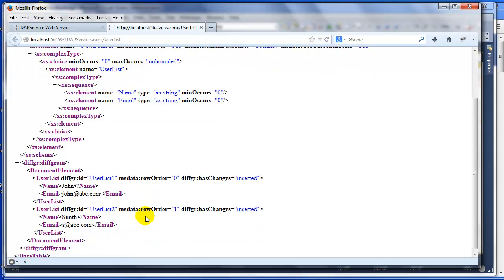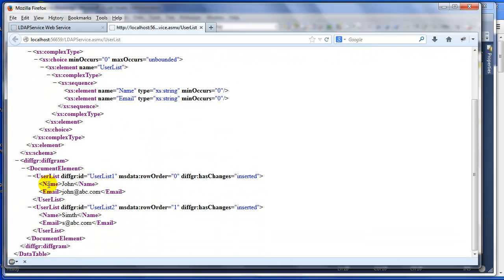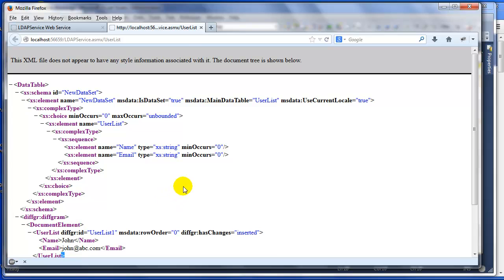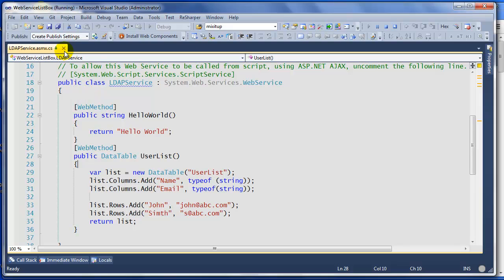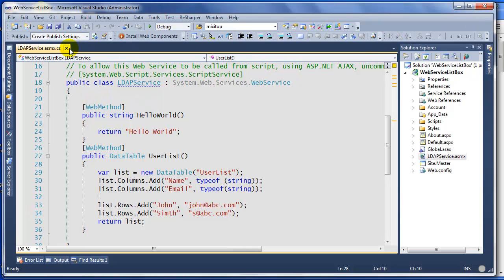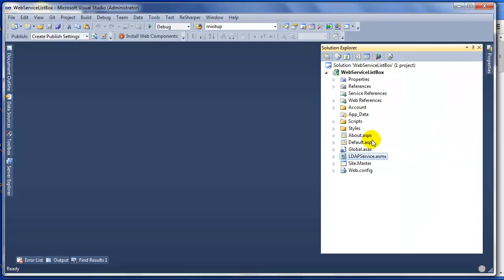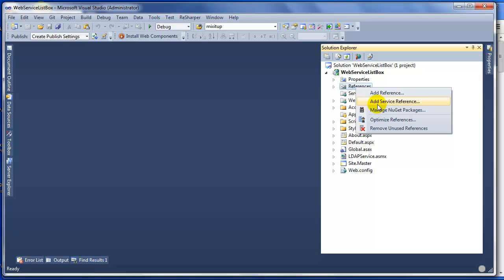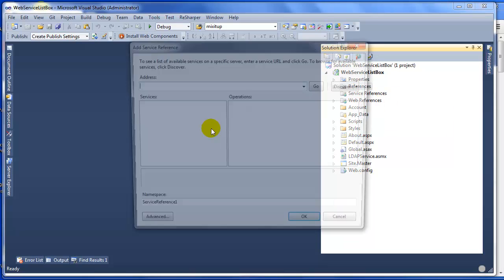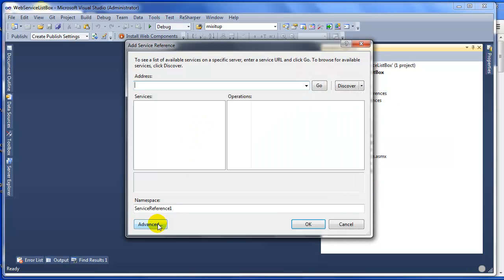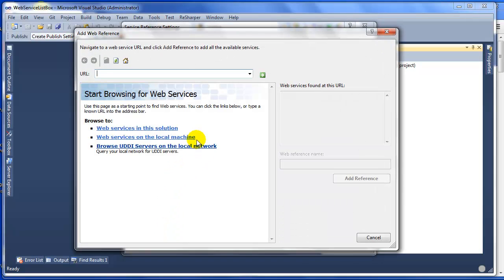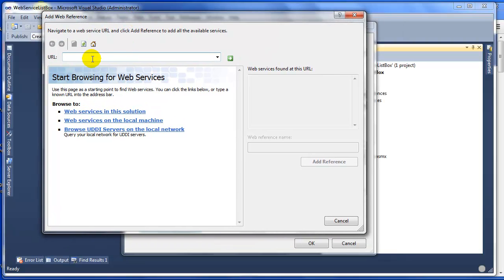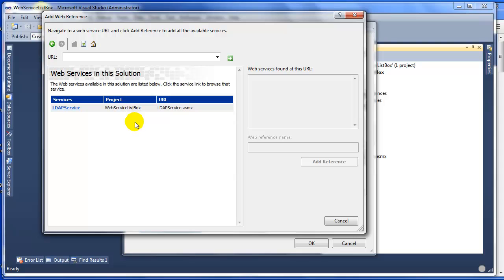Now to use this or populate these fields into your list box, that's the next step. I'm going to close this and stop debugging. Now we're going to call this service. To do that, you need to add a reference, so right-click Add Service Reference, click Advanced, click Add Web Reference.